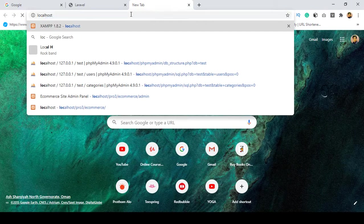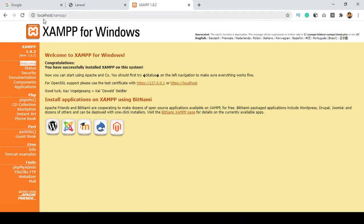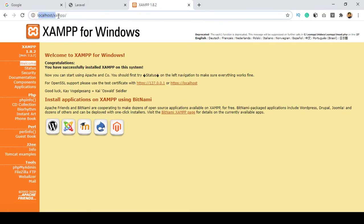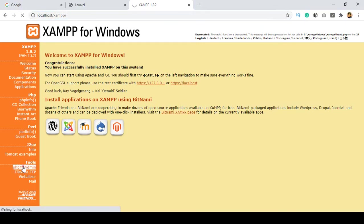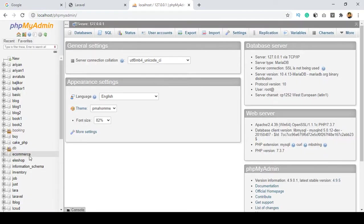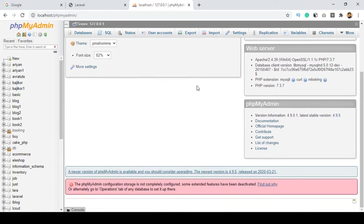When you go to localhost and run it, you can see it redirects to the XAMPP area. From there they have another tool — phpMyAdmin. Open it and inside phpMyAdmin you can see our database structure. I am using database server version 10.4.13 MariaDB.